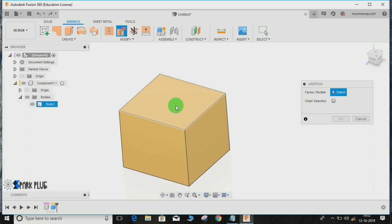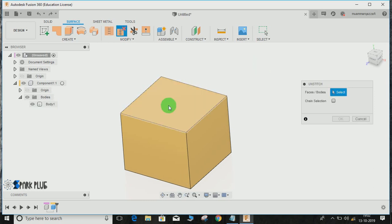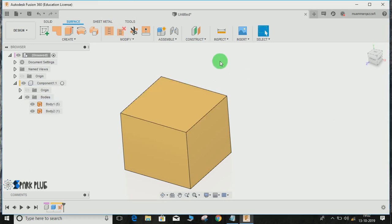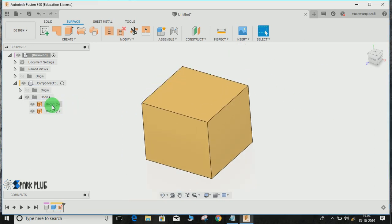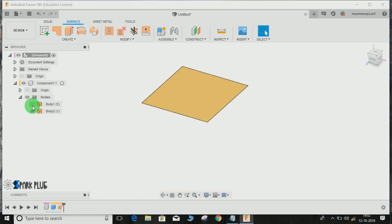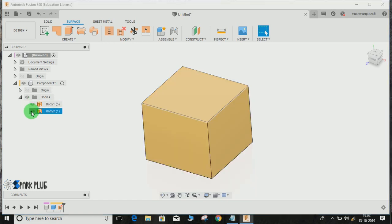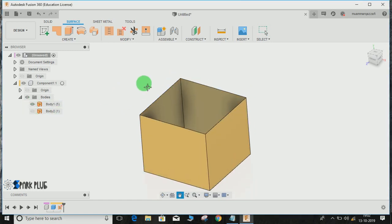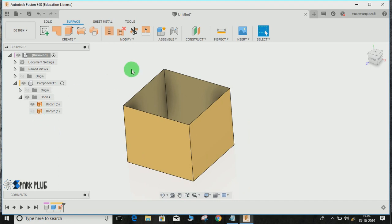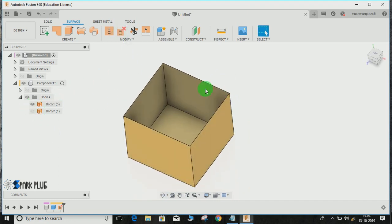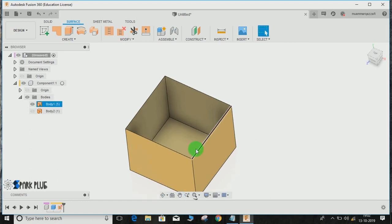For example, if I just select this face and press OK, then my body is converted into two faces. The first one is the one which I have selected while doing the unstitch command, and the other one is the one which I have not selected.